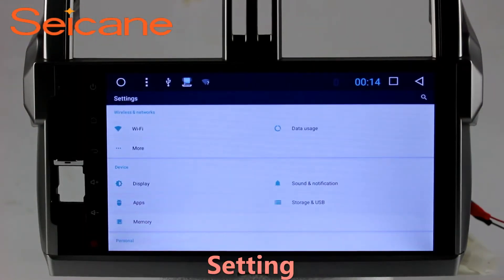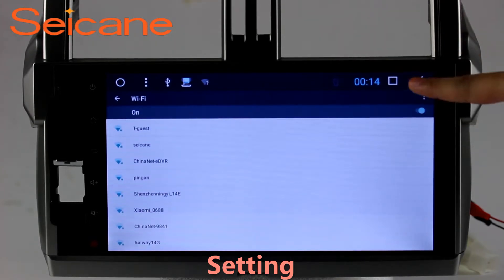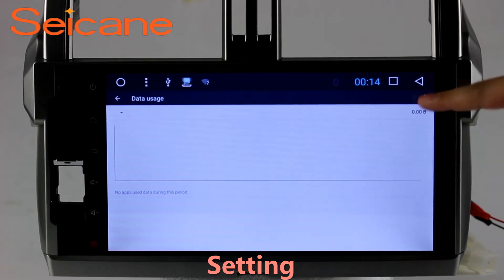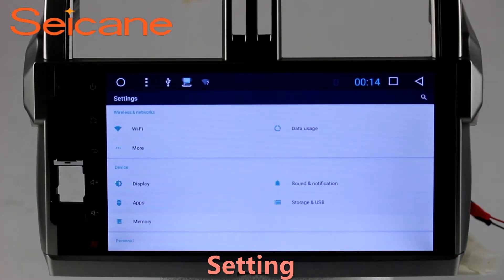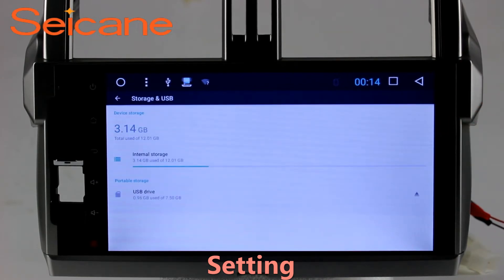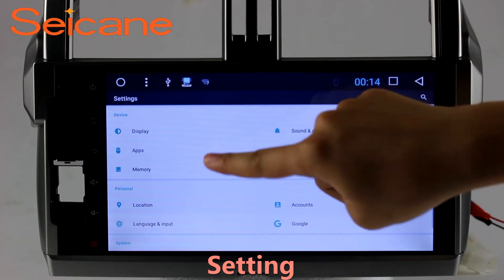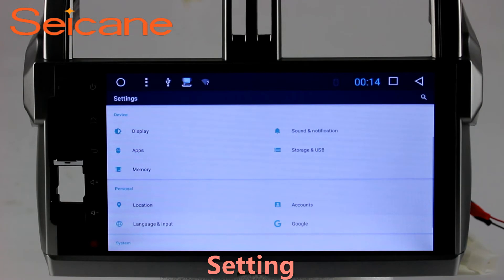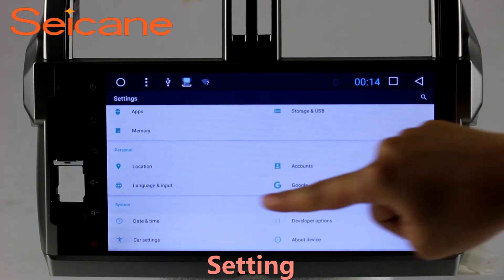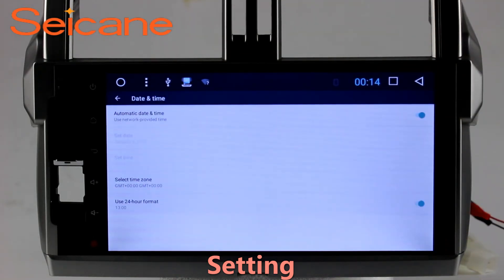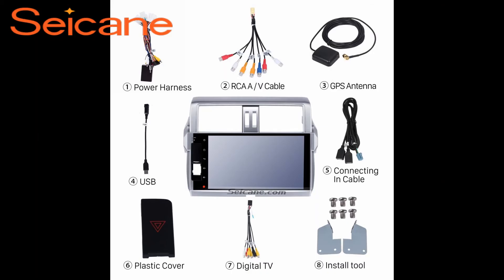Settings. Now we come to the setting interface. You can set display options, DIY your favorite panel light color in the element interface, set security options, set GPS options, set EQ values, set steering wheel control buttons, and so on. Besides these, it also has a calculator, clock, calendar, and other tools. Know more at segang.com.